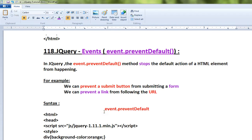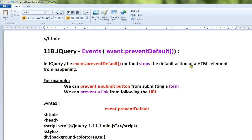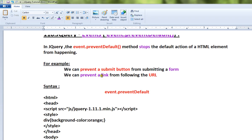Hi friends, in this video I'm going to talk about event.preventDefault API in jQuery. In jQuery, the event.preventDefault method stops the default action of an HTML element from happening.